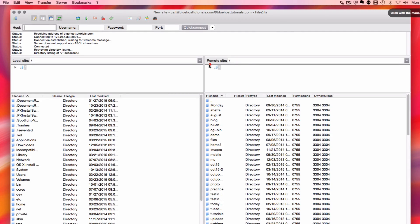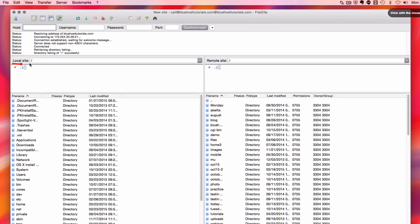On the right side of my window, I'm going to be seeing my remote site, which is my server. And then on the left, I have my local site, which is my local machine.